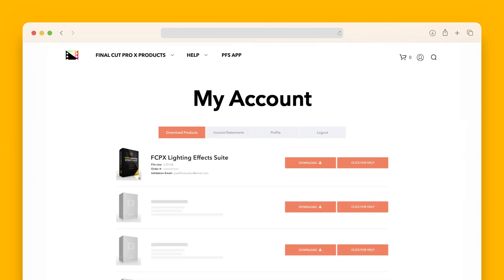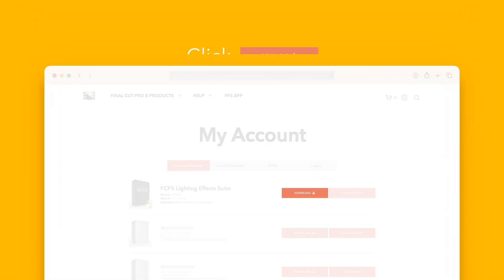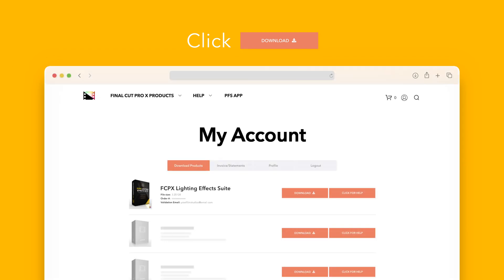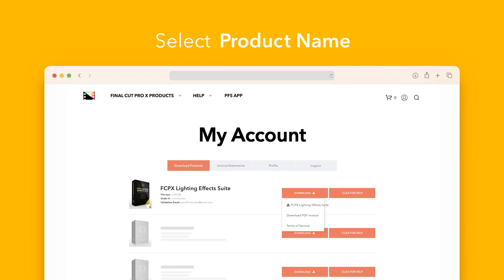Locate Lightning Effects Suite and click on the download button to the right. In the drop-down, select Lightning Effect Suite to start the download.